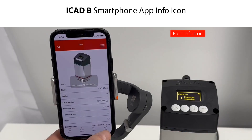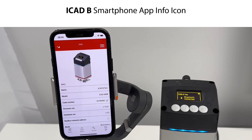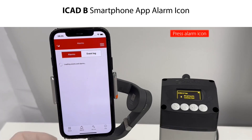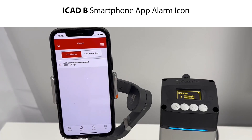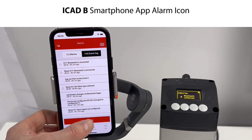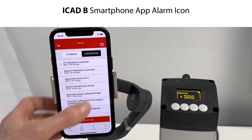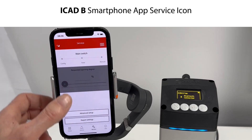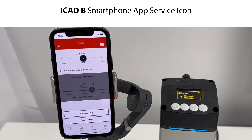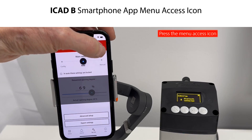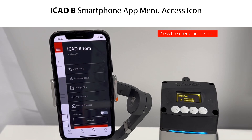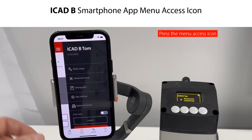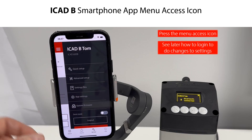If you press the info icon, you get all details about the ICAD-B such as name, model, code number, firmware and hardware versions, operation mode, etc. Pressing the alarm icon shows you any current alarms and the event lock — you can clear the event lock should you wish to do so. If you press the service icon, you access the settings and advanced setup. If you wish to change any settings, press the menu access icon to access the setup and setting menus. You firstly need to log in to do changes to the settings.